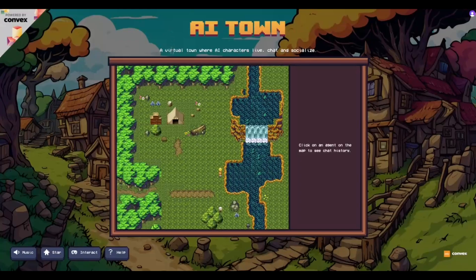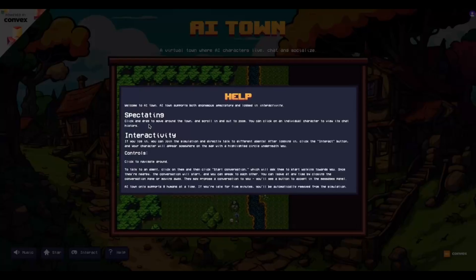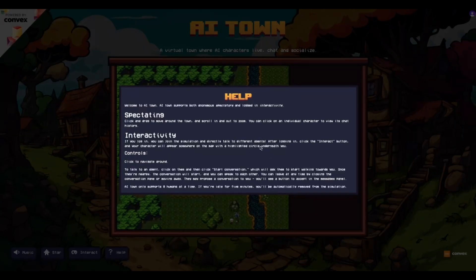So let's quickly go through the help section just to have an idea of what to expect and how to play the game. It says welcome to spectating — you can spectate, meaning you can scroll around without interacting directly, or you can actually interact. For you to interact you have to log in, join the simulation, and directly talk to different agents. This is super cool.